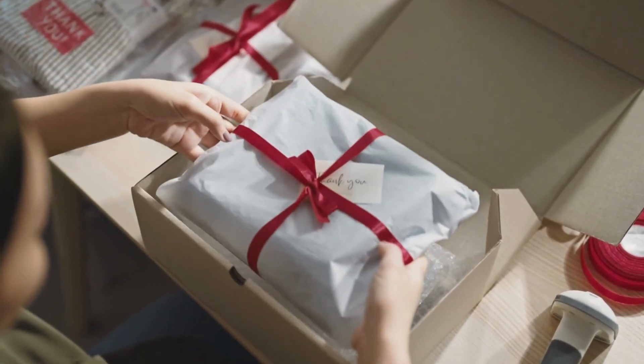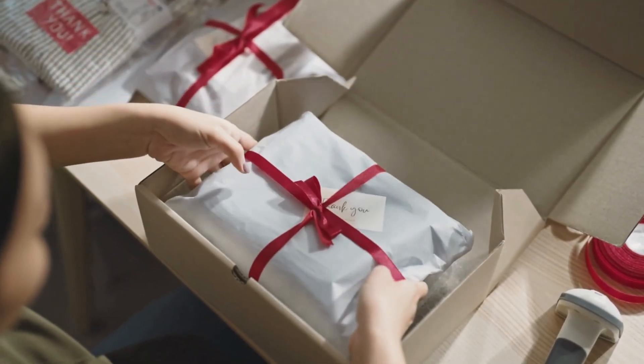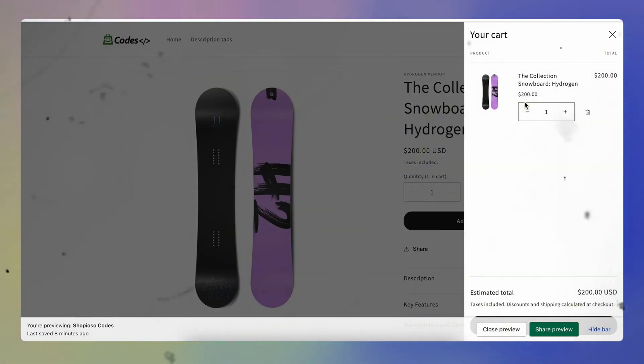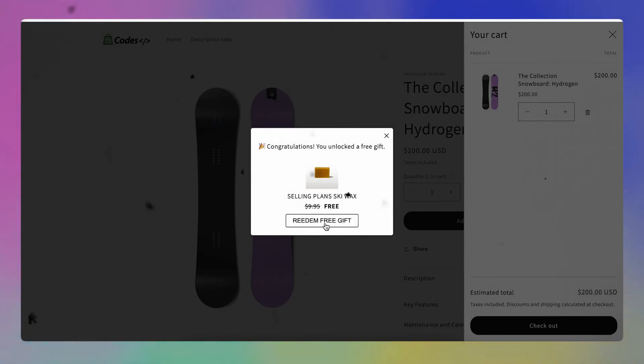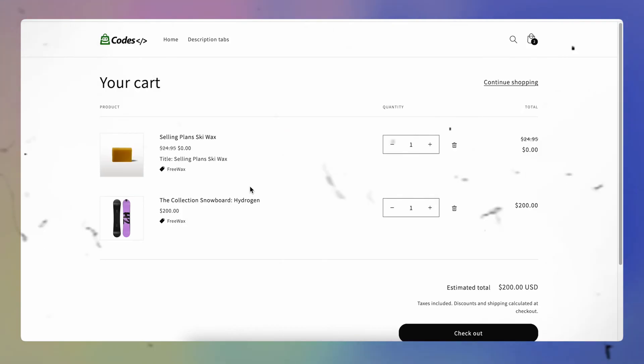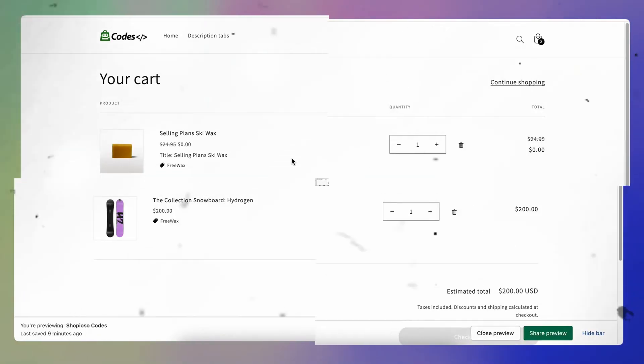That's huge. So how can we tap into this for our Shopify stores? I'll walk you through it step by step, no need for technical skills. Keep watching because I'm going to show you how you can add a free gift widget to your store without using any app. You can find this section on my website — see the link in the description.